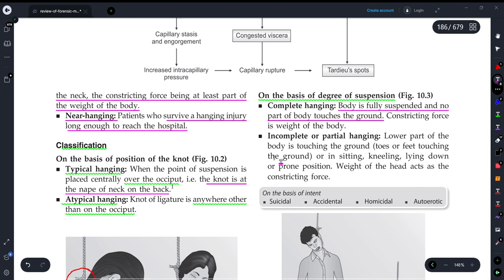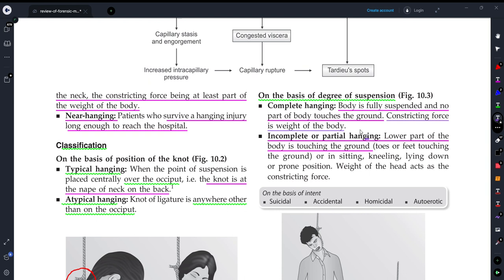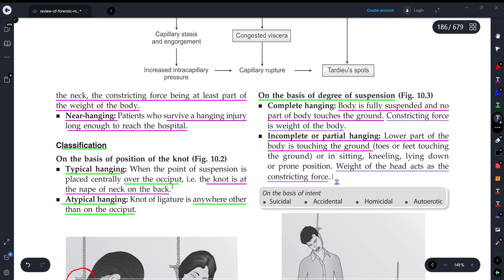In incomplete or partial hanging, some part of the body still touches the ground — for example, a child who has fallen with the neck caught and choked. In partial hanging, the constricting force is only the weight of the head, not the full body weight. You can see both types illustrated in the figures shown.